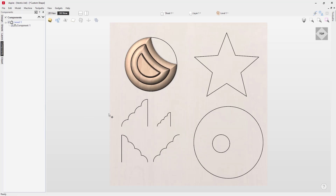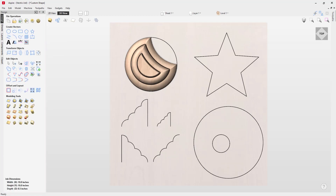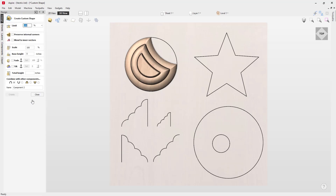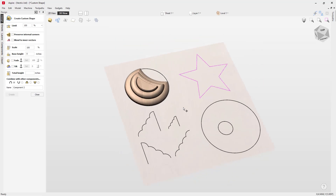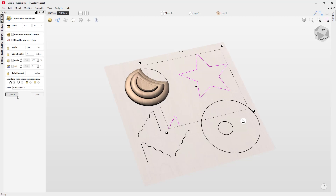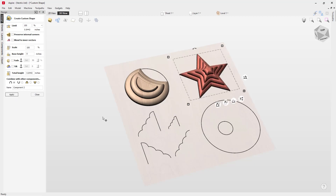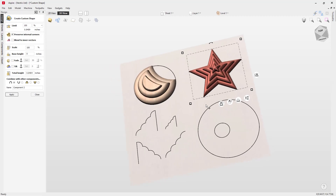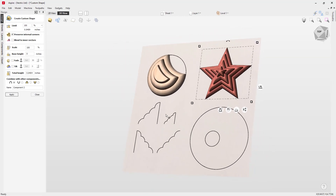Now let's look at some more options. Going back into the Create Shape with Custom Profile tool, this time we'll take a star shape, adjust our angle, hold down Shift, select this profile, and press Create. You can see a very interesting shape. Where you have internal corners, you have the option to preserve those internal corners — checking that gives much sharper corners, which can produce much better results and looks pretty cool.